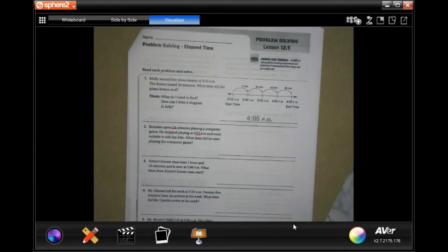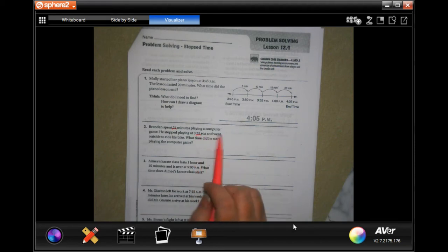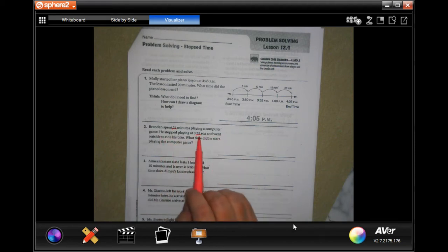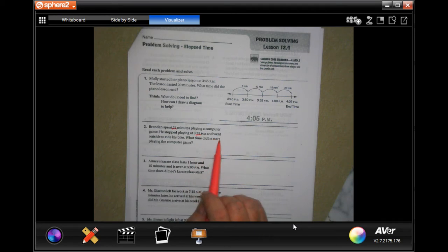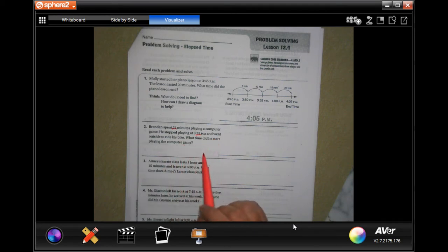Let's get started. Number 2, it says Brandon spent 24 minutes playing a computer game. He stopped playing at 3:55 p.m. and went outside to ride his bike. What time did he start playing the computer game?